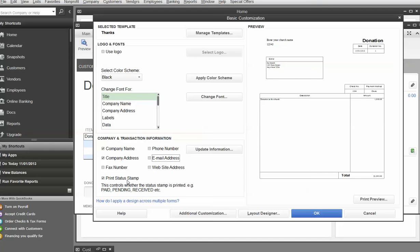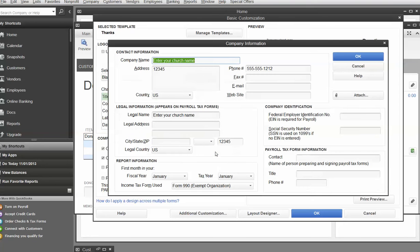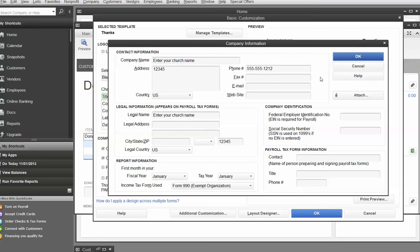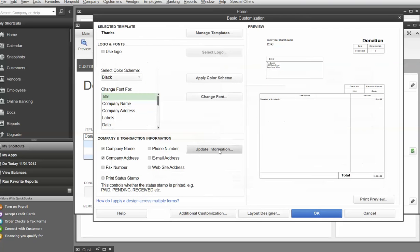And prep status stamp. Well, we don't really need to say whether it's paid or pending because this is a donation, right? So I want to get that out of there. And now I'm going to update the information. So here's where you can type in your church's name and phone number and any of those kind of things if you needed to update any of that.